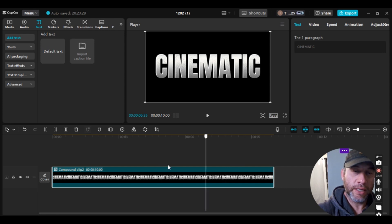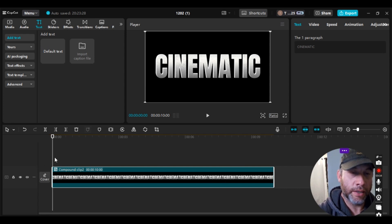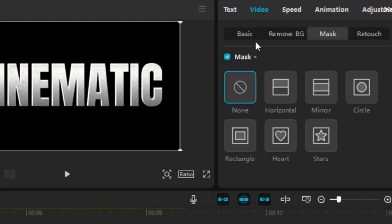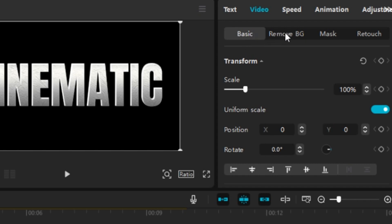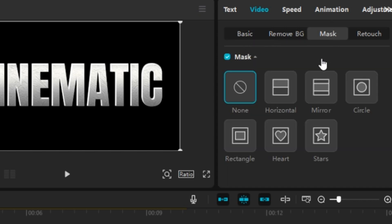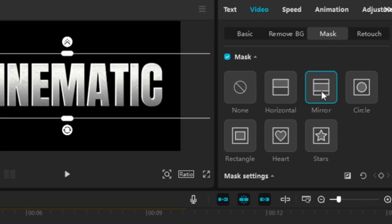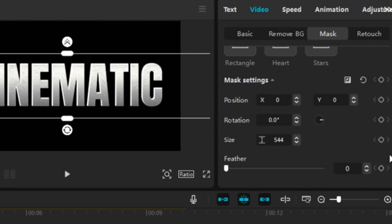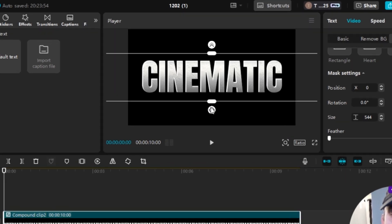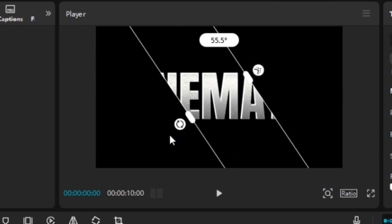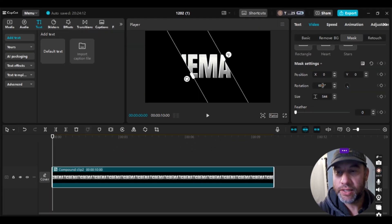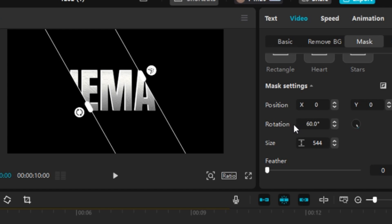We're going to take the playhead and move it to the left to the start. Then go up to Video — right beside Text — and from there go to Mask, then down to Mirror. I'm going to scroll down and rotate it, looking for 60 degrees — you can input 60 right here and hit Enter, which gives you 60 degrees.